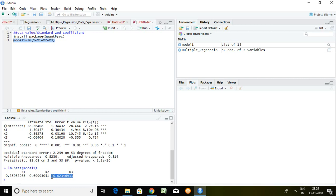With the help of this quantpsych, we come to know the standardized beta and we come to know which series is contributing more in order to predict our dependent series. That is all about standardized beta. Thank you very much.